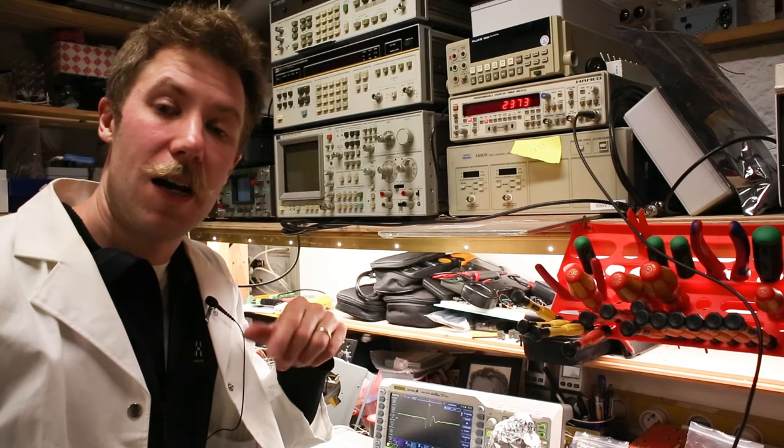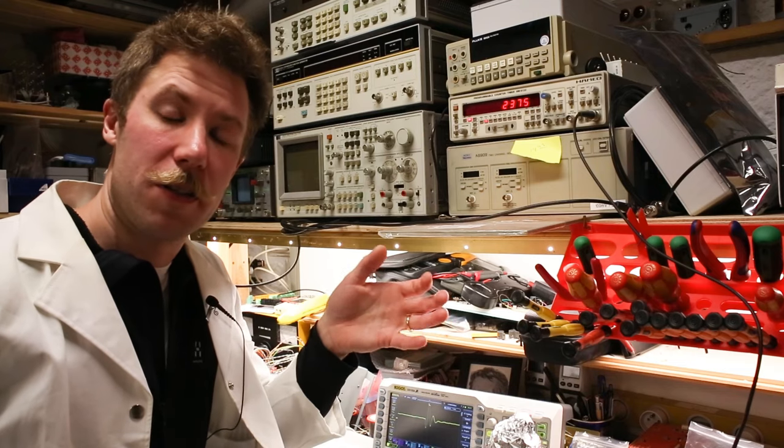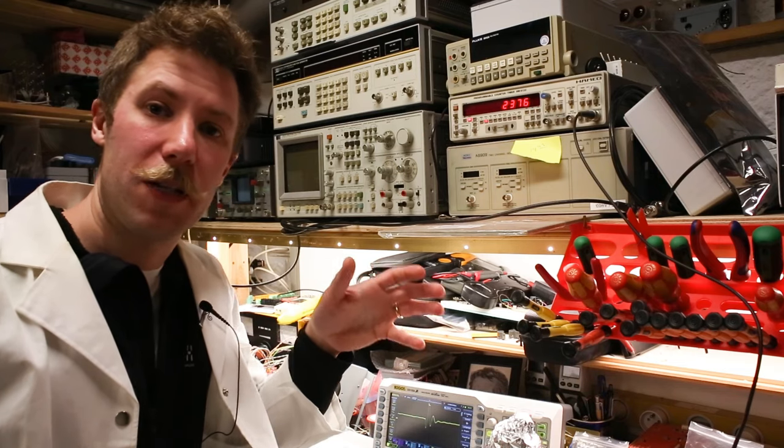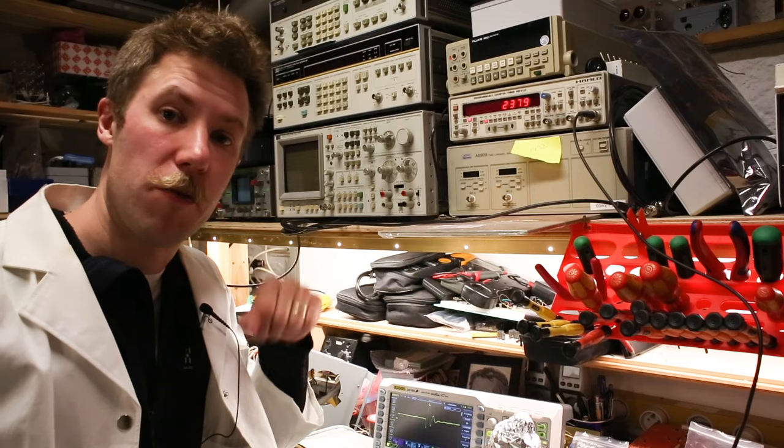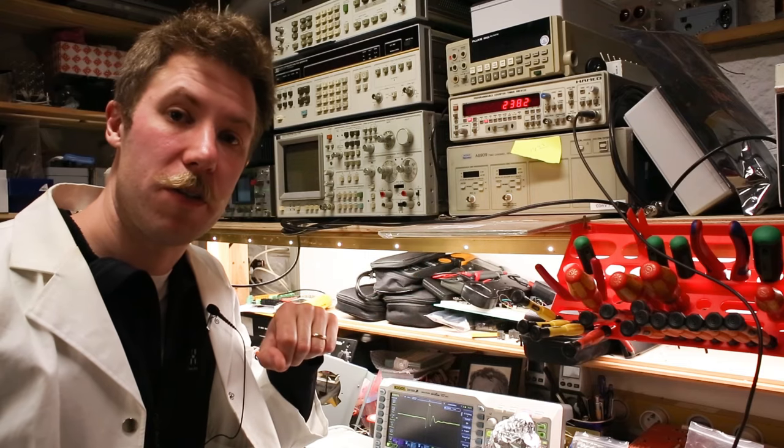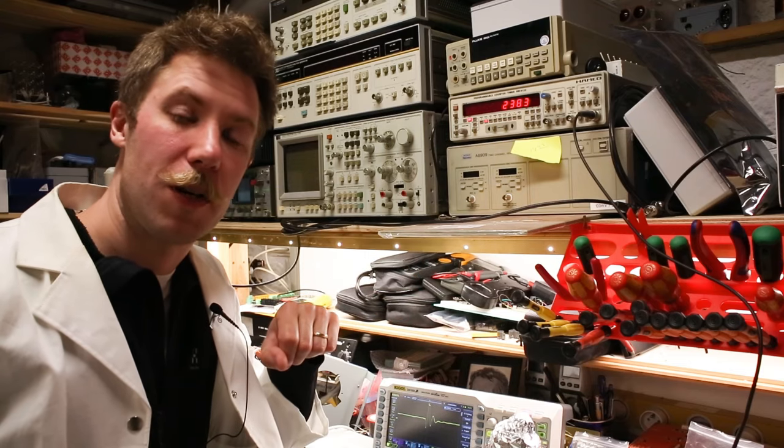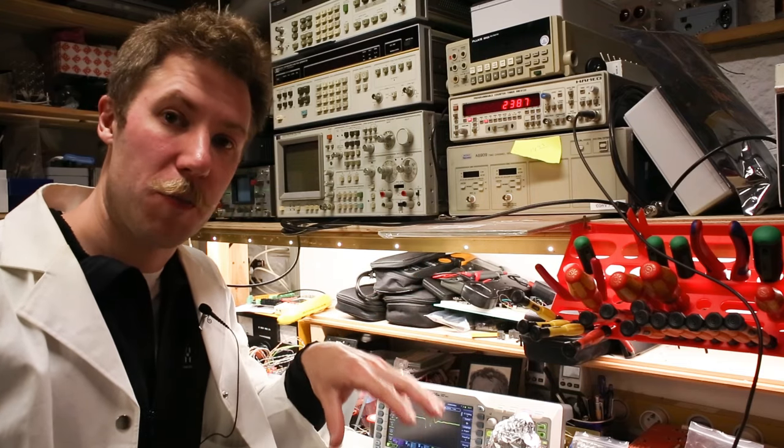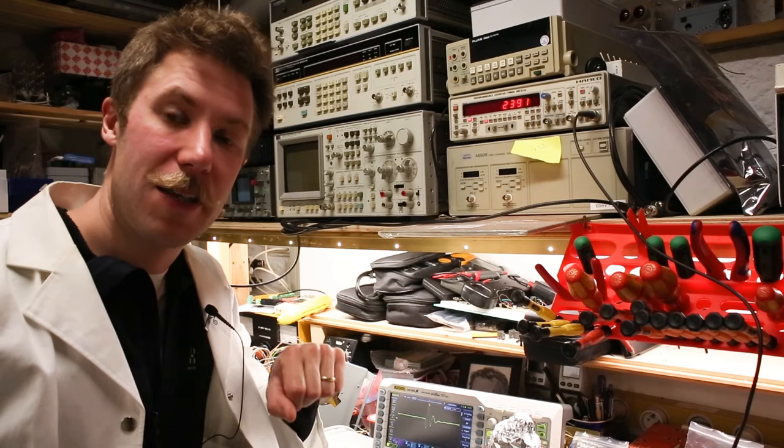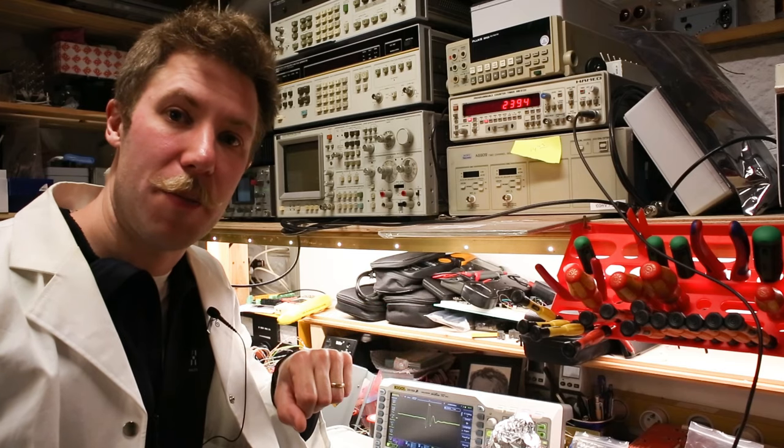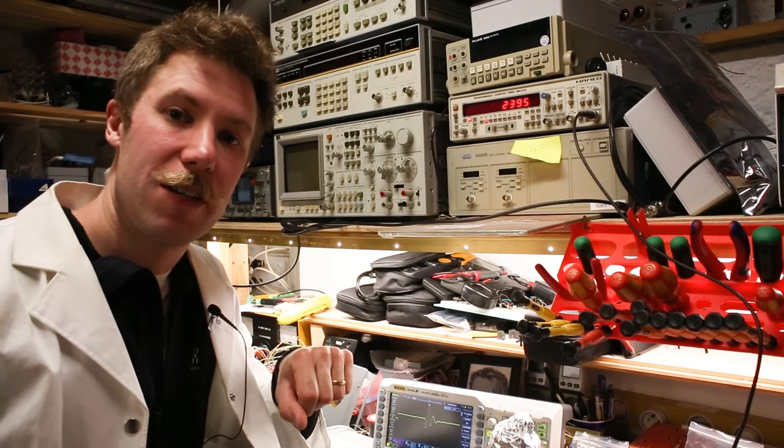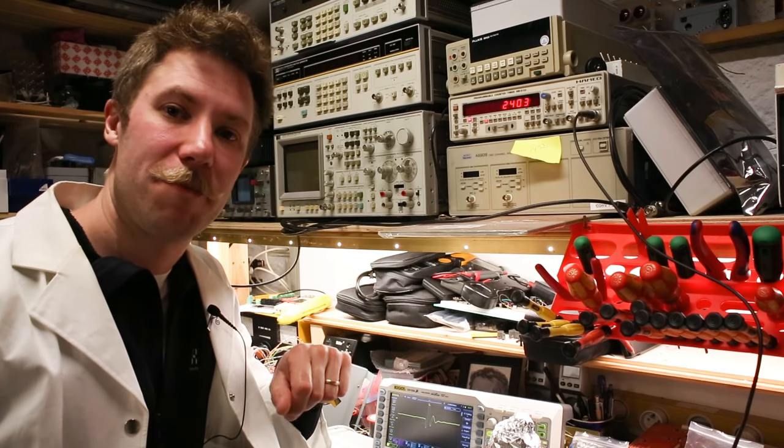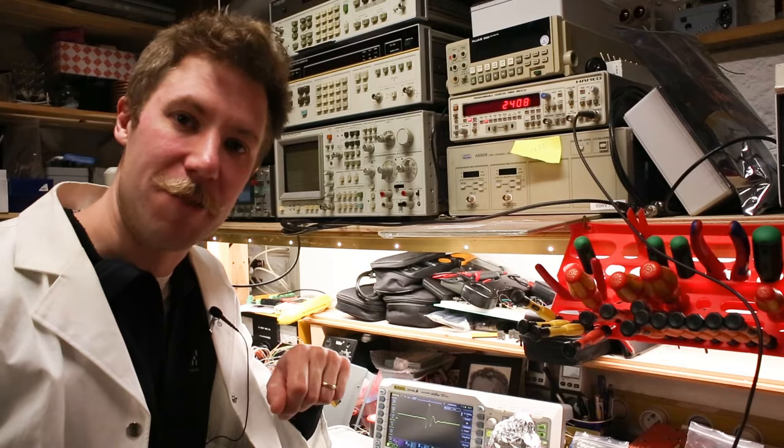I hope you enjoyed this video, the teardown of the complete machine, and especially the reverse engineering of the photomultiplier tube, high voltage power supply and signal amplifier. Until next time, see ya.